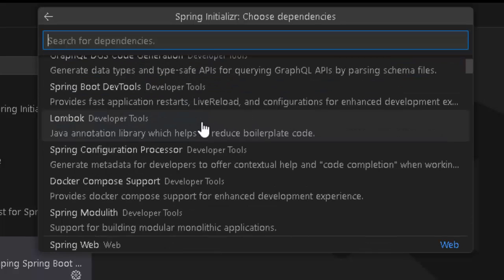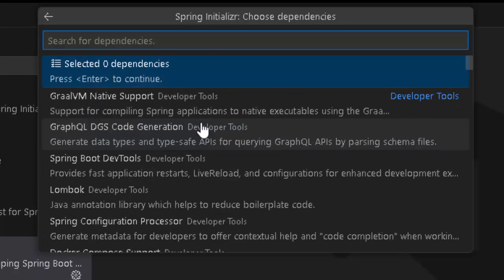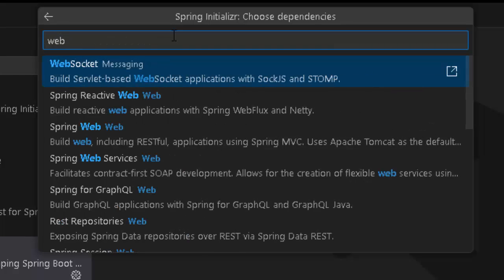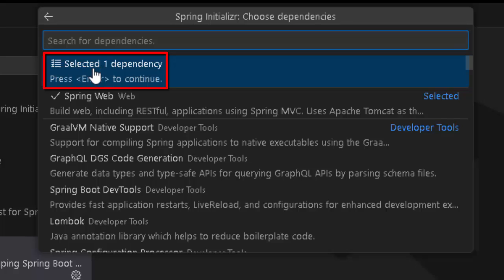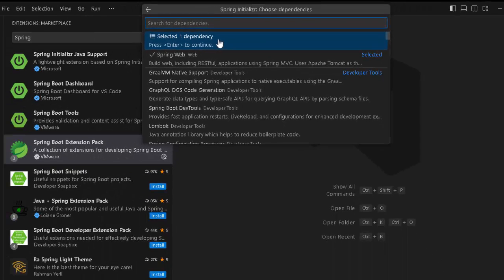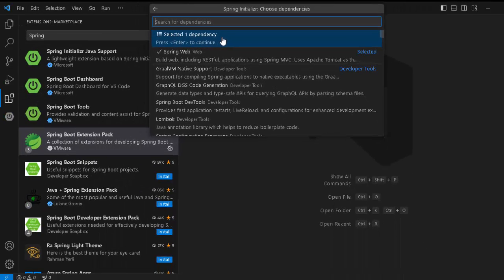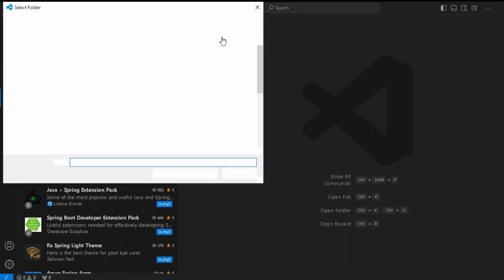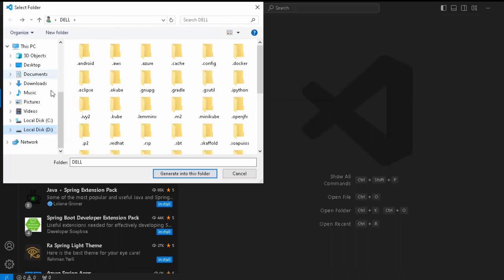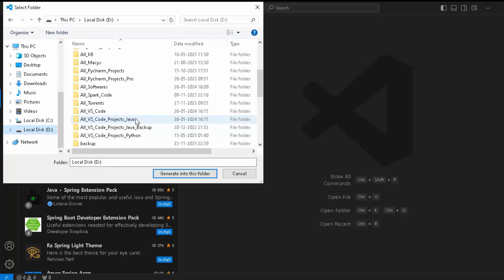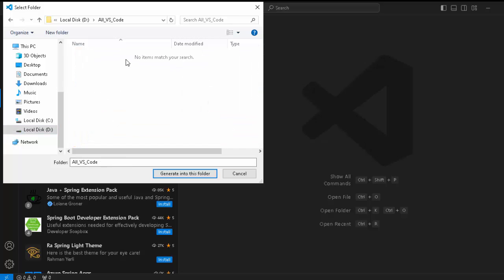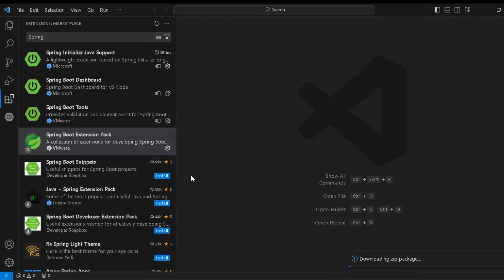Now I need to select some of the dependencies. Here you can see there are different Spring dependencies available. I am just going to select Spring Web. Let me type Web. Here I can see Spring Web. I can just select over here. You can see it is showing selected one dependency. I can select other dependencies if required but no need. Let me just press Enter to continue. Now it is asking me to select a directory. Let me go to my custom location. This is a blank folder. I have named it as all underscore vs underscore code. Let me click generate into this folder.